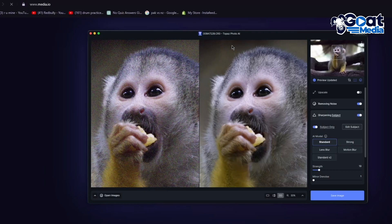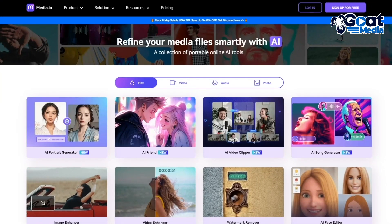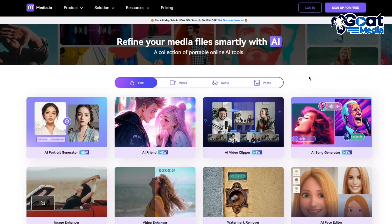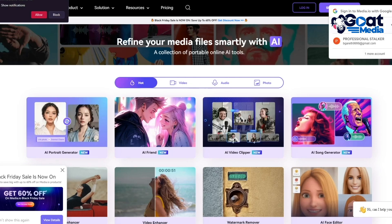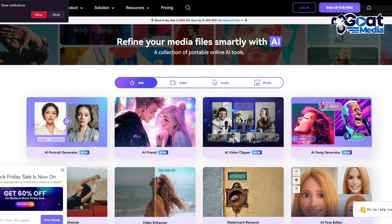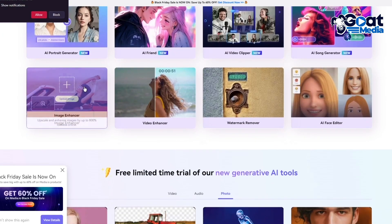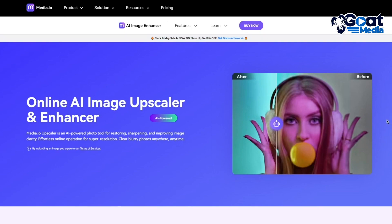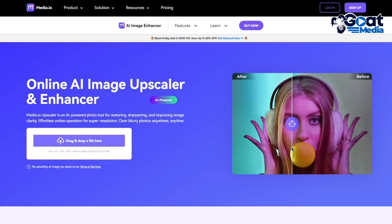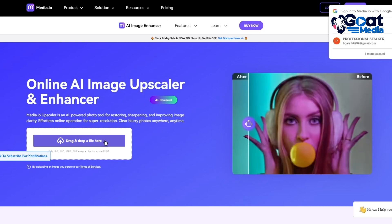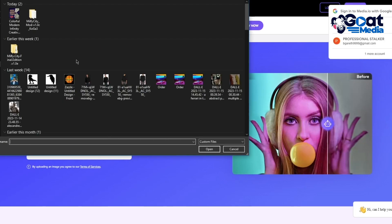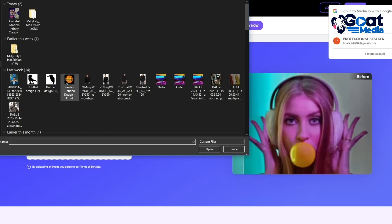Moving on to another one called Media.io, which is also a very incredible image enhancer. This is the first free image enhancer we have in the video. To enhance your image, you'll sign up for free. Once you click on the image enhancer, it takes you to the actual image upscaler. A blurred photo can be converted into a proper photo.